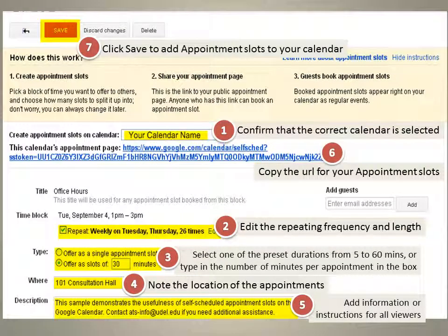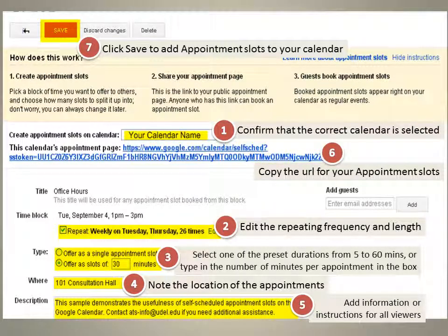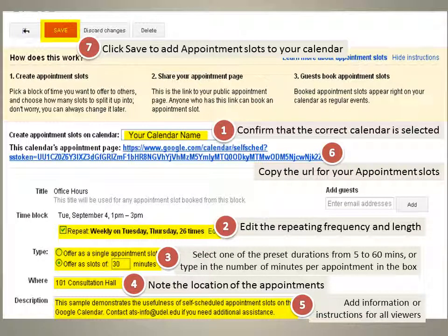In the edit details view, you can confirm it is on the right calendar, since you can have many calendars for different reasons. You can also edit the frequency — it can be multiple days of the week and for multiple occurrences, say for a whole semester of 26 times. You can offer preset slot durations from 5 to 60 minutes or type in any number of minutes, such as 12-minute meetings.